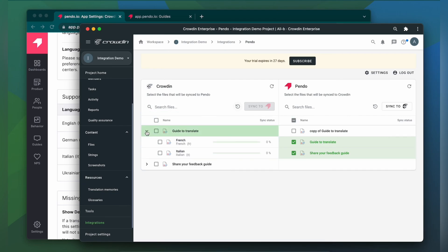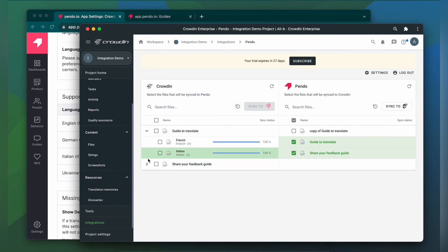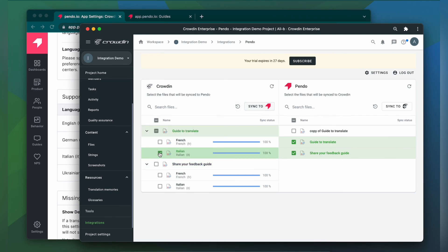I can see the translation progress of my content in the status bar. When the translations are ready to synchronize the translated guides back, just simply select them and then click Sync to Pando.